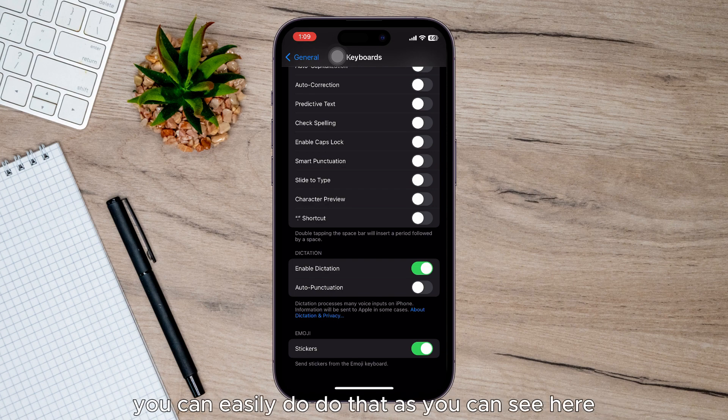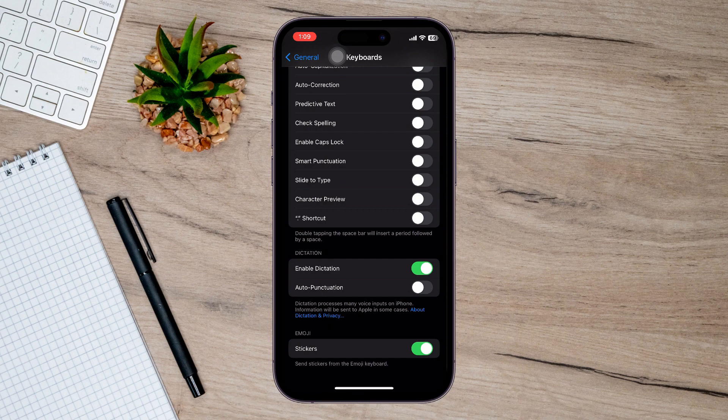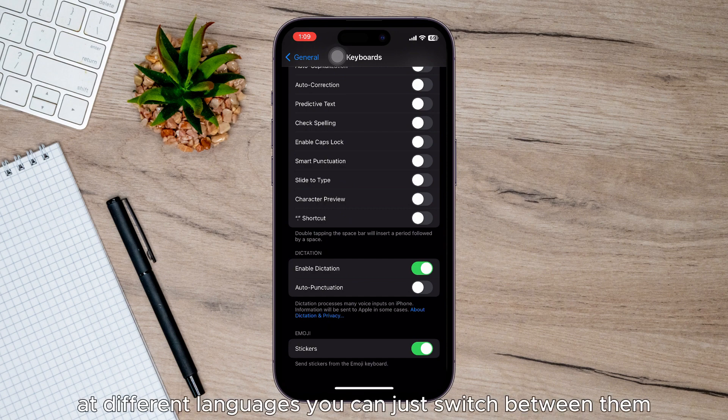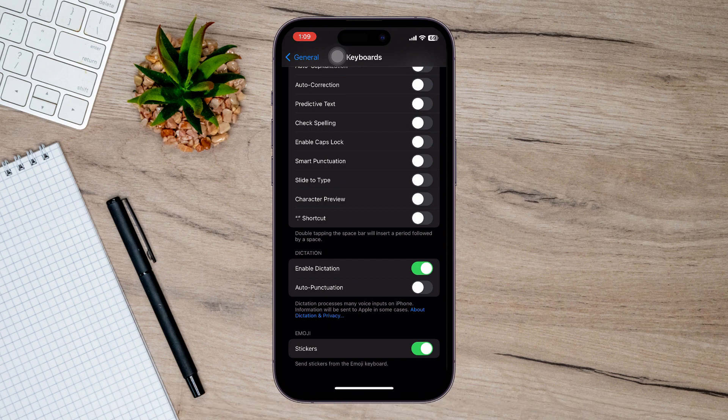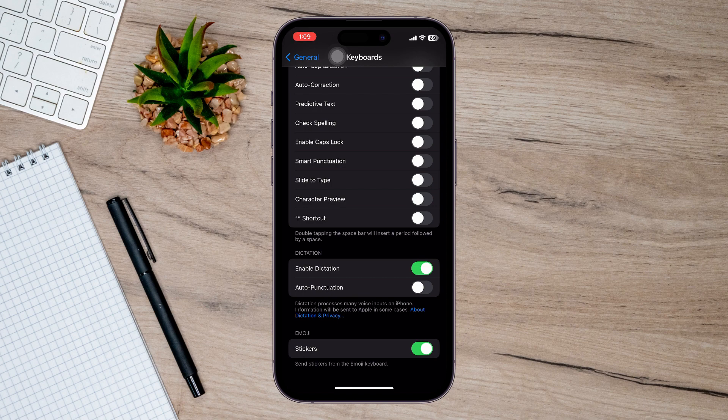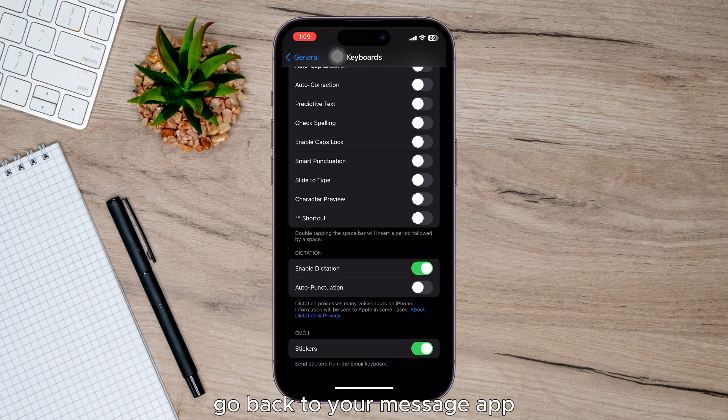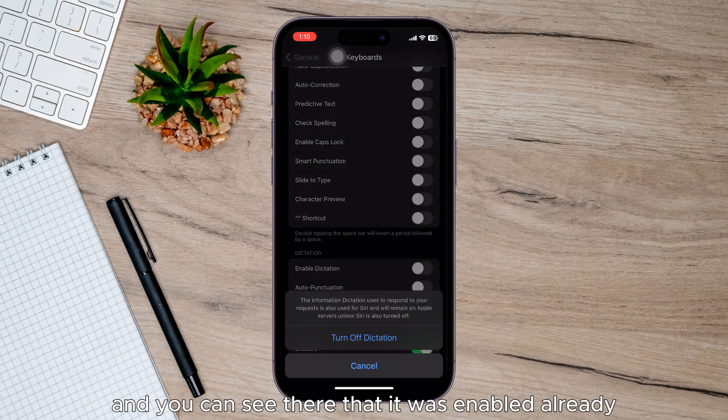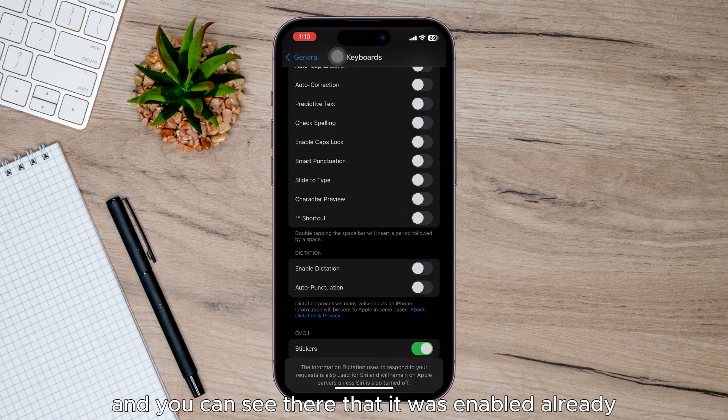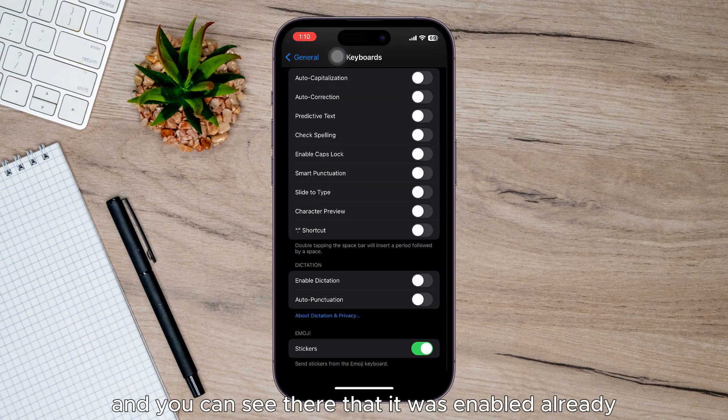As you can see here, there are different languages you can switch between. Then just go back to your message app and you can see that it was enabled already.